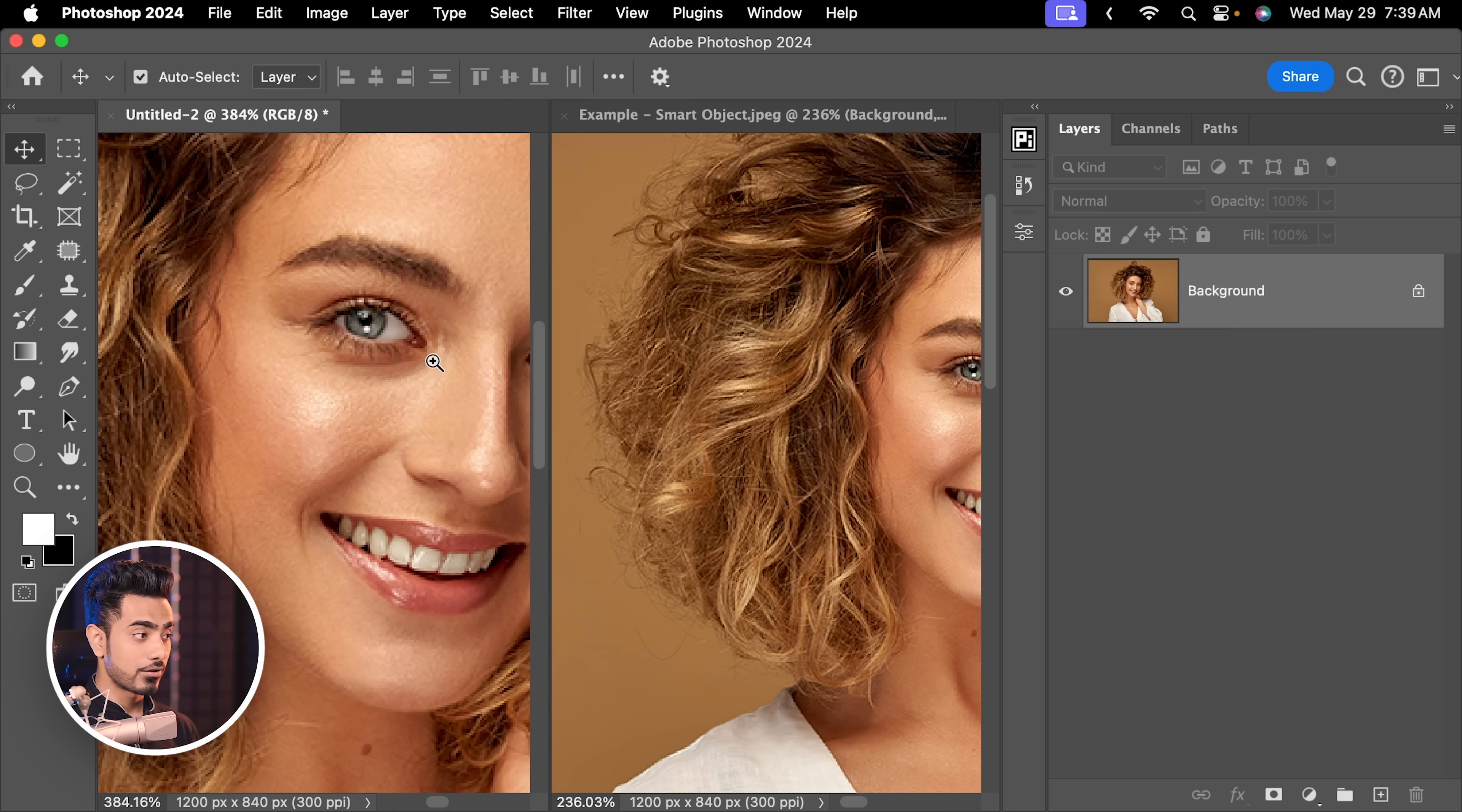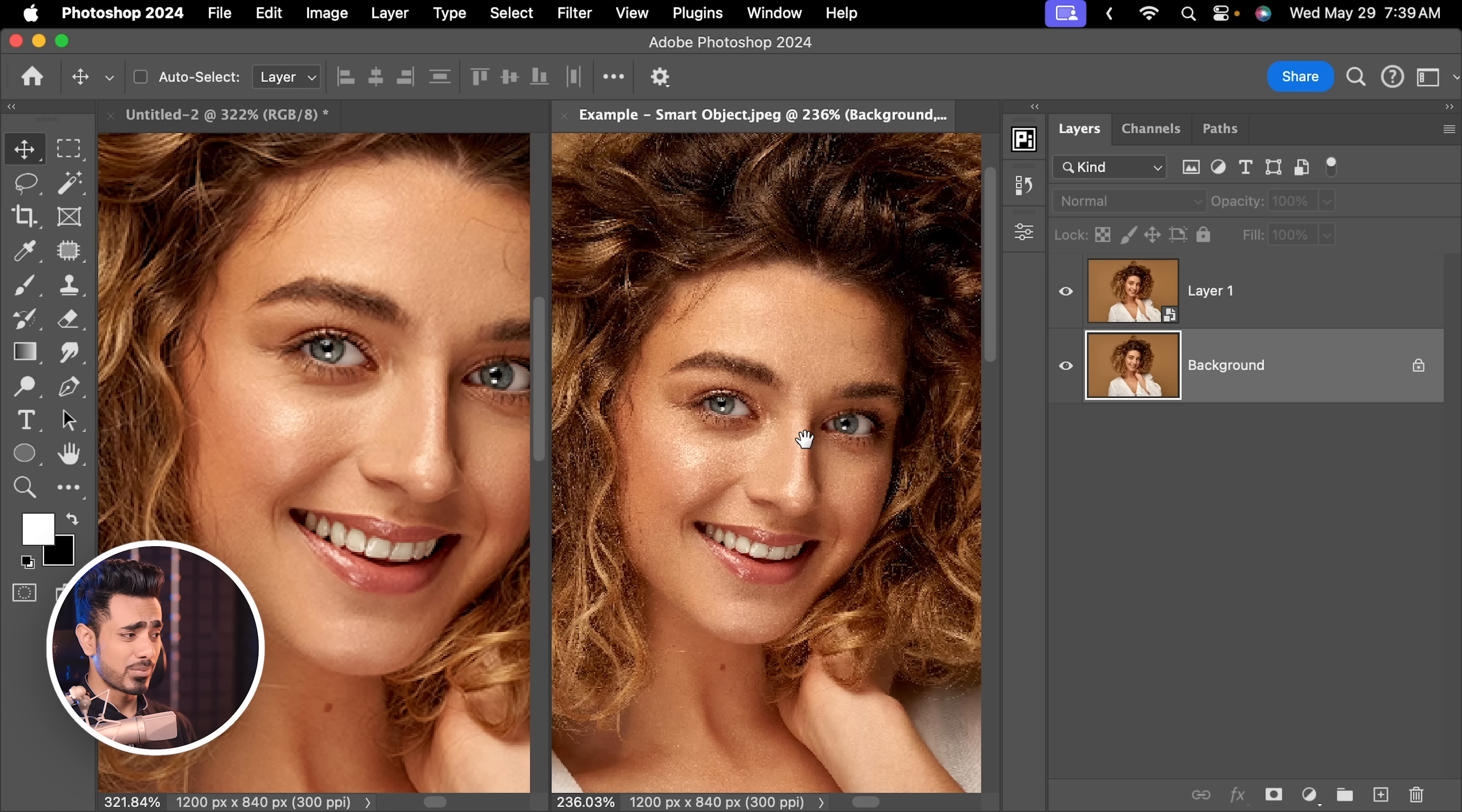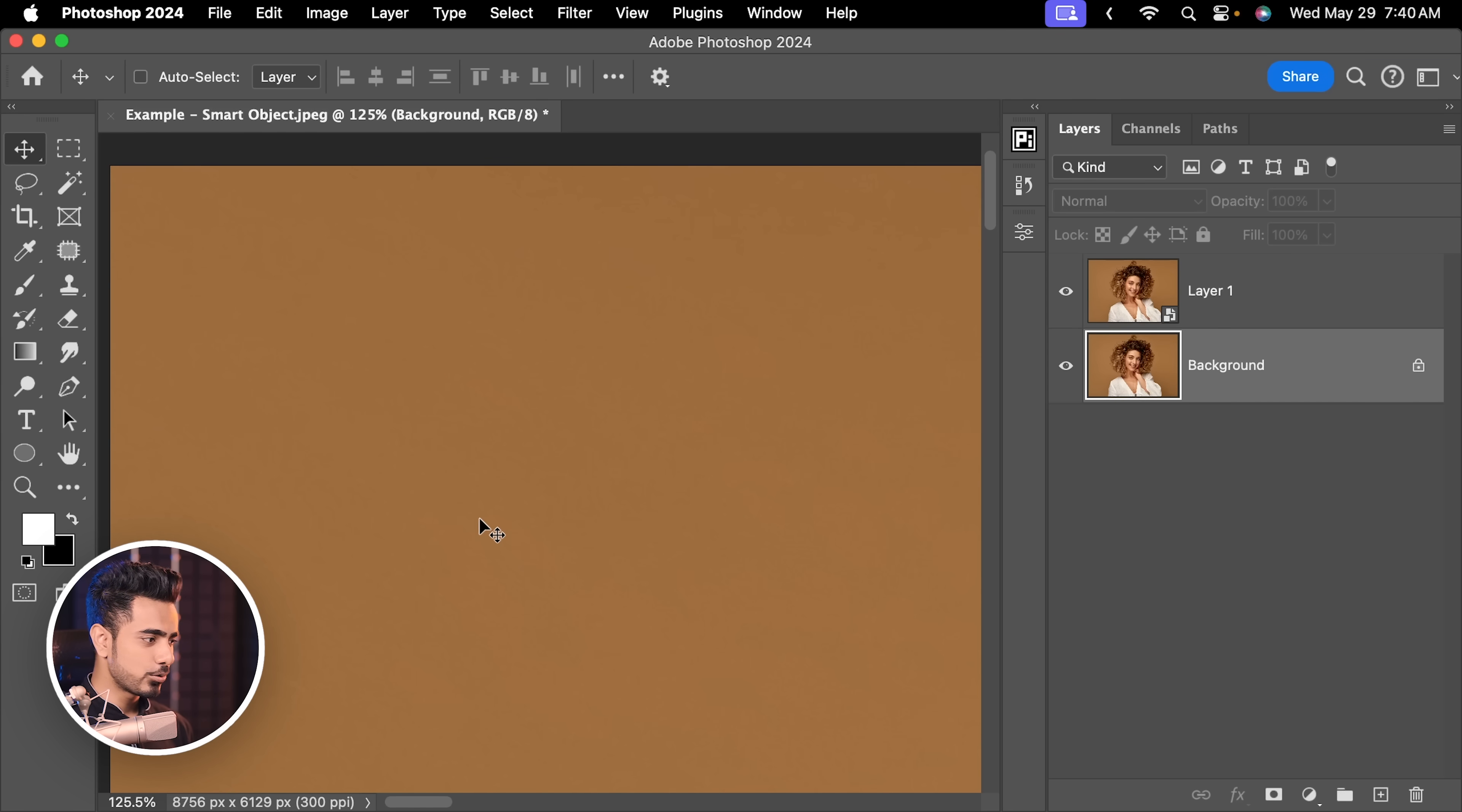So on the left hand side, we have our regular layer without the smart object. And on the right hand side, we have our layer with the smart object. Creates that sparkly effect that may or may not be pleasing to you. Now it also happens not only when you resize the entire document, but also single elements.